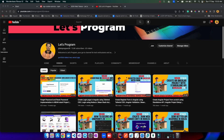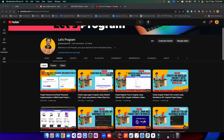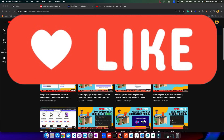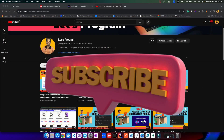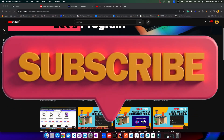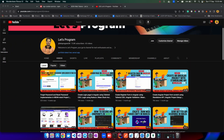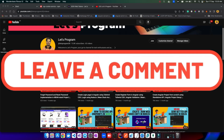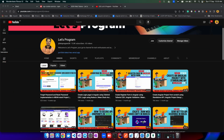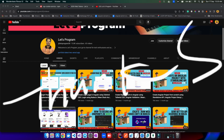That's a wrap for today's MEAN Stack authentication adventure. I hope you found this episode on customizing header options both informative and exciting. If you enjoyed it, please smash that like button, share with your fellow developers, subscribe and turn on notifications, and leave any questions or suggestions in the comments below. Thanks for joining — until next time, happy coding!